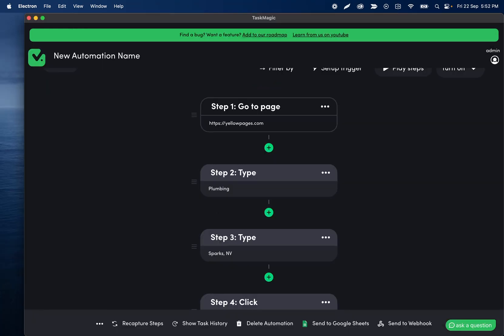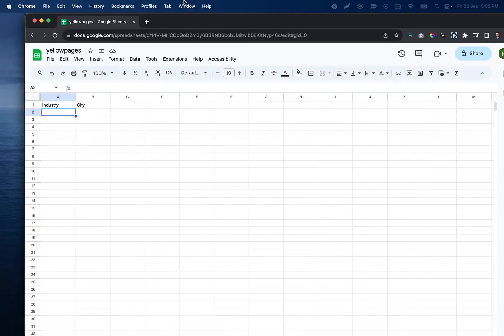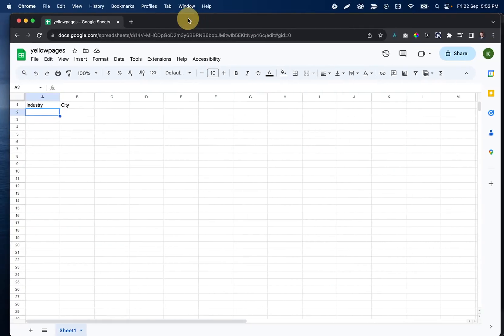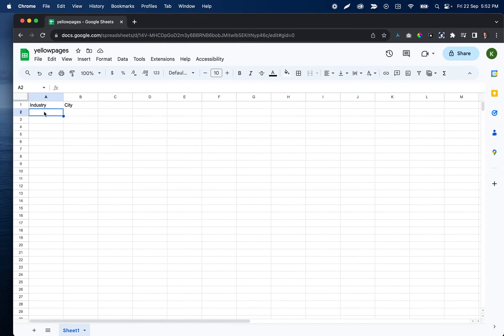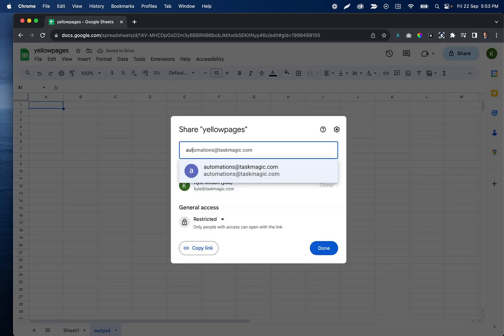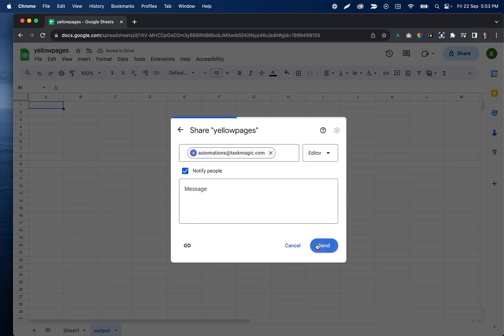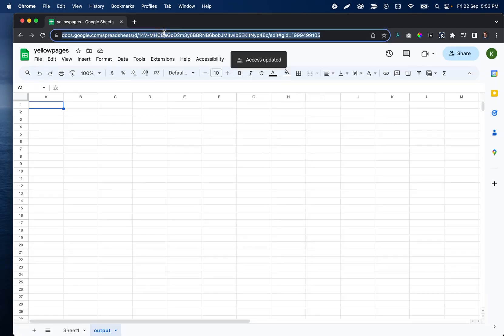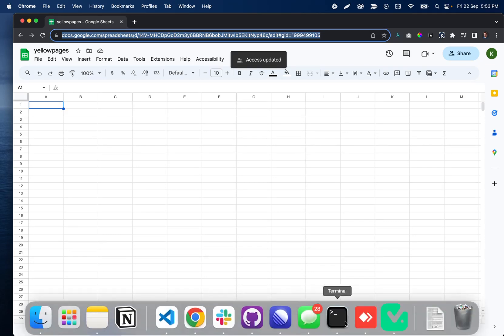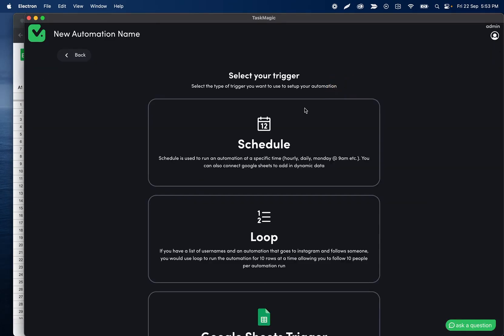So I'll go ahead and end this automation. And then what I want to do is I am going to set this automation up to run from this Yellow Page sheet. Let's say that I am, you know, again doing that marketing agency SEO thing, whatever we want to do, scraping competitors in the area. I'm going to have an industry posted and a city posted, and then I want to return all of those results to this output sheet. So I'll go ahead and share this with automations at taskmagic.com.